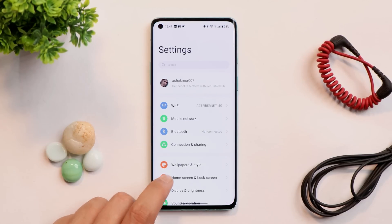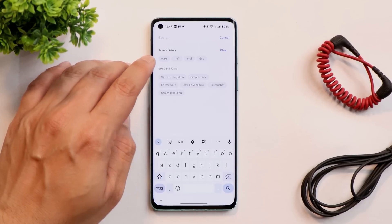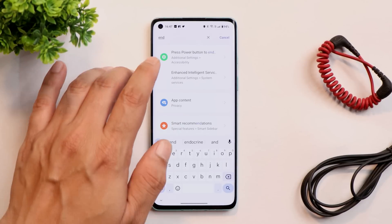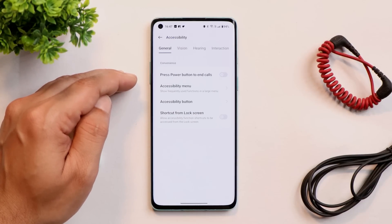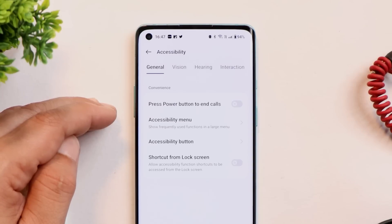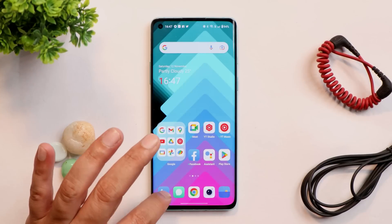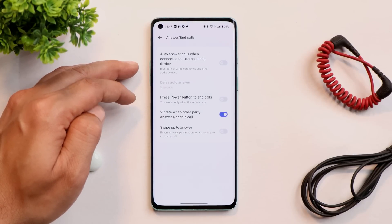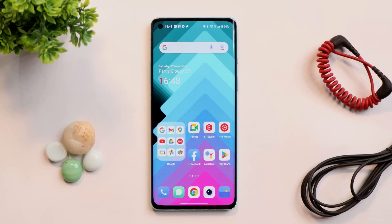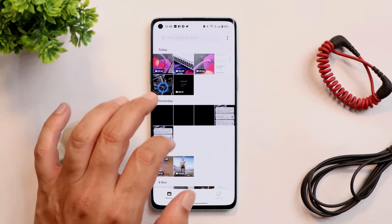One issue I encountered on my OnePlus 8 is related to disconnecting calls using the power button. If you go to the Accessibility section, you can see the option 'press power button to end the call' has been turned off. Still, if I press the power button, the incoming call gets disconnected. I did not find any other option in settings to fix this, so I think this is a bug. Hopefully it will be fixed in upcoming builds.